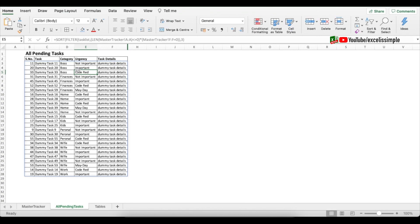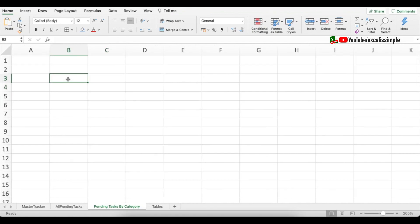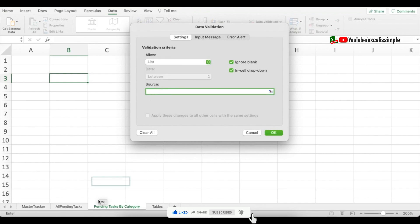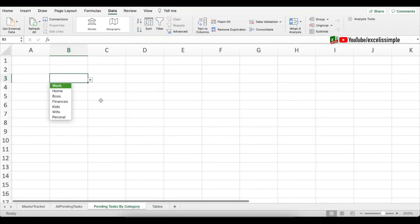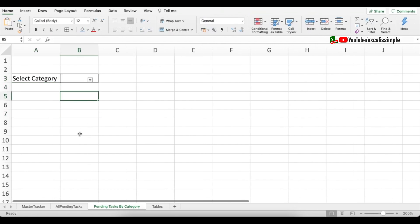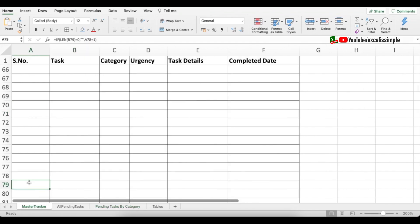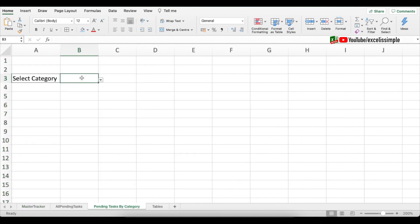Next I want a dashboard for pending tasks by category. I'll add another tab. Before adding the filtered list, I'll add a category dropdown here: Data > Data Validation > List > Source, go to Tables, select all categories, press OK. I now have the category dropdown. I'll label the cell 'Select Category'.